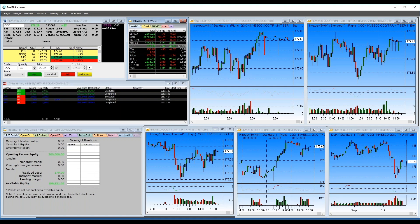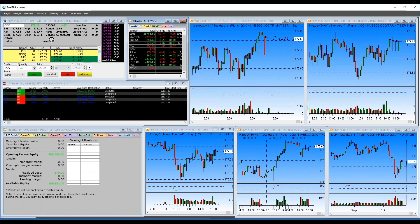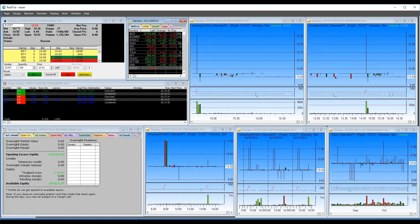Good question on how to test hotkeys before using them in a live environment. There is a test stock you can use: the symbol ZVZZT. Any trade executed in ZVZZT is a paper trade — it's not a real security. So if you execute a buy and sell there, it's not real, and you can test things out using that symbol.